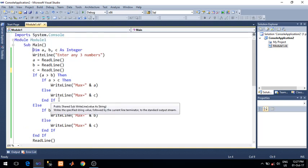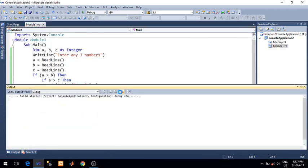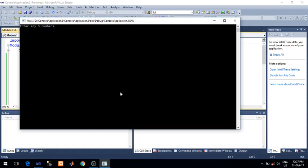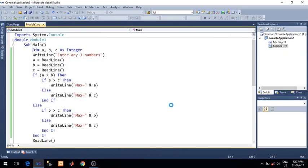So before putting a breakpoint here, let's run it normally. Enter any three numbers: 22, 33, 11. Max equals to 33. Yes, it's working fine.